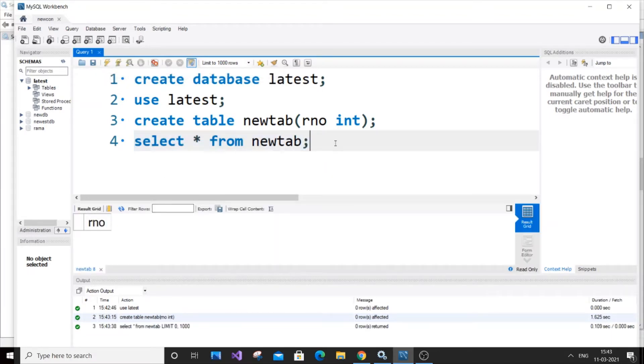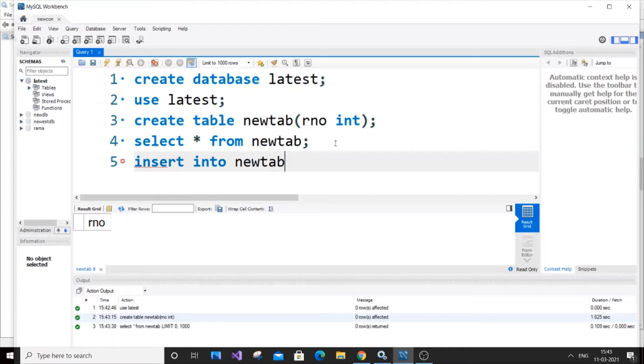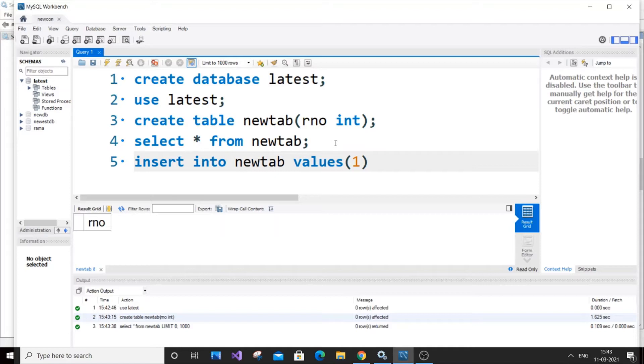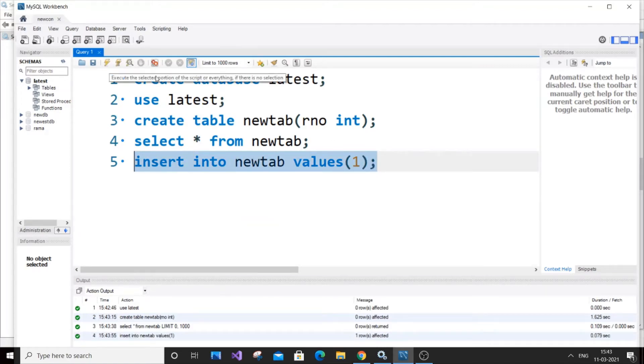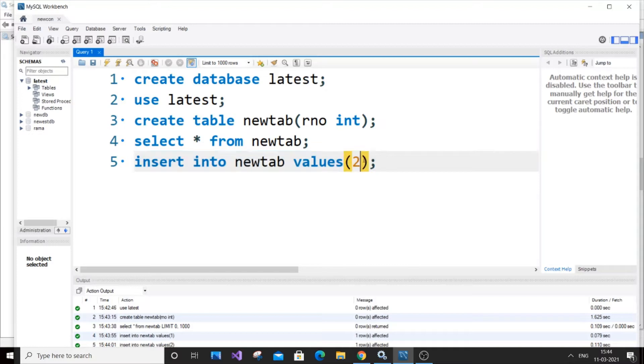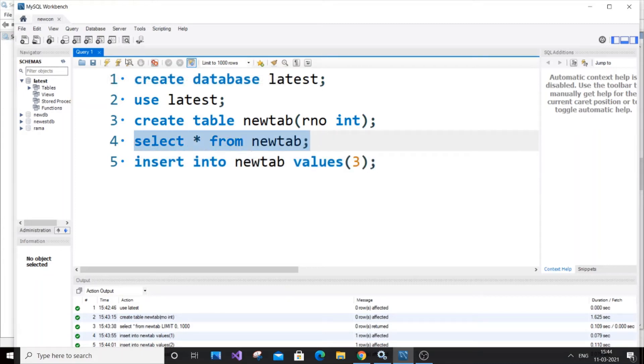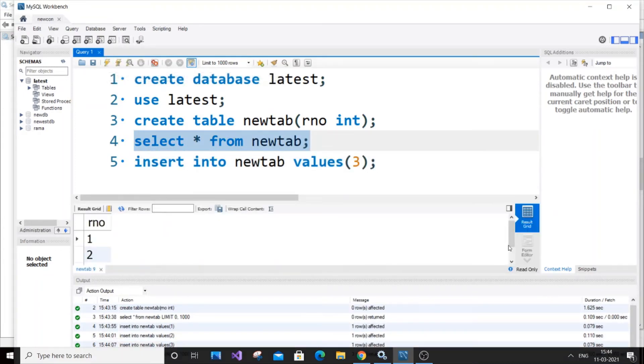Let's insert some values. Insert into newtab values - since it has only one column, insert one, run it, then two, and three. If we check it now, we have roll number with three values - one, two, three.